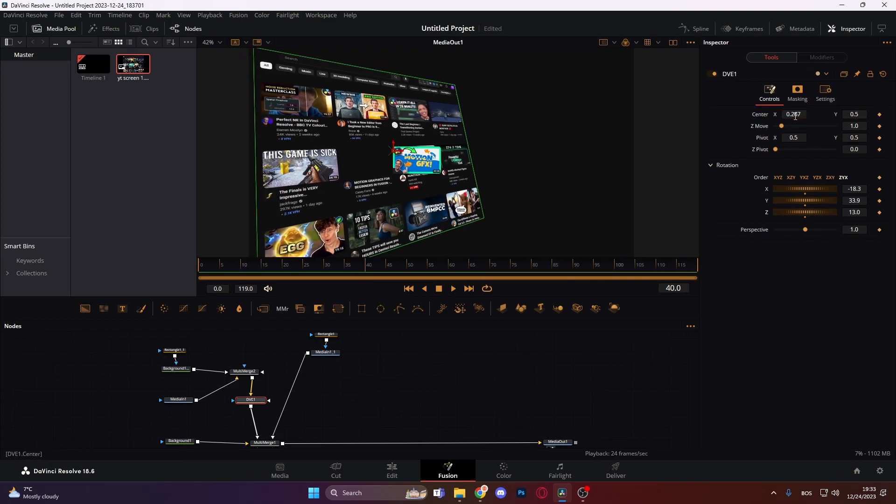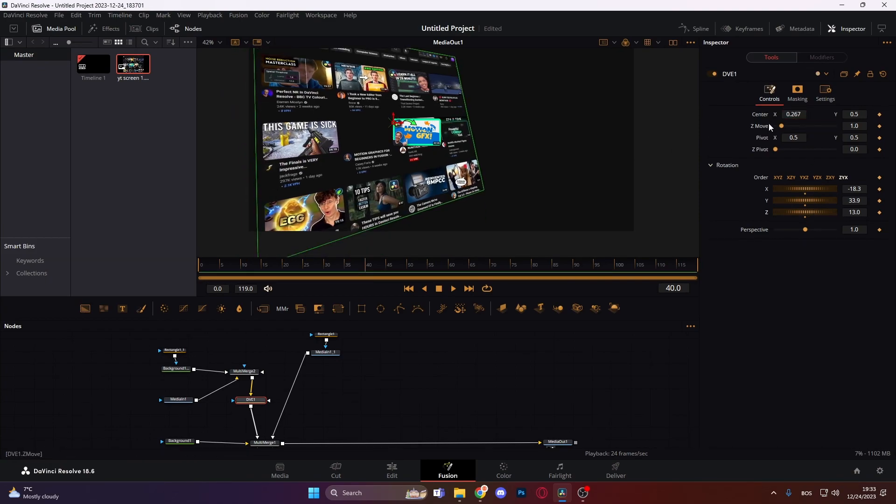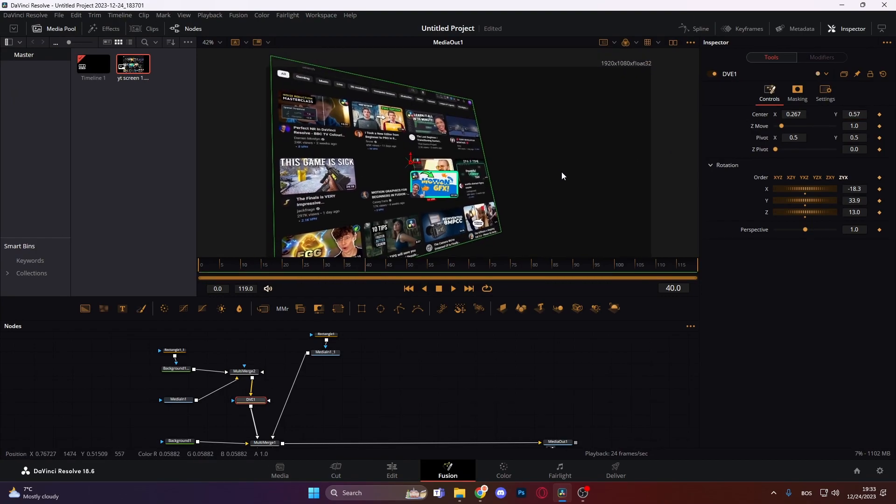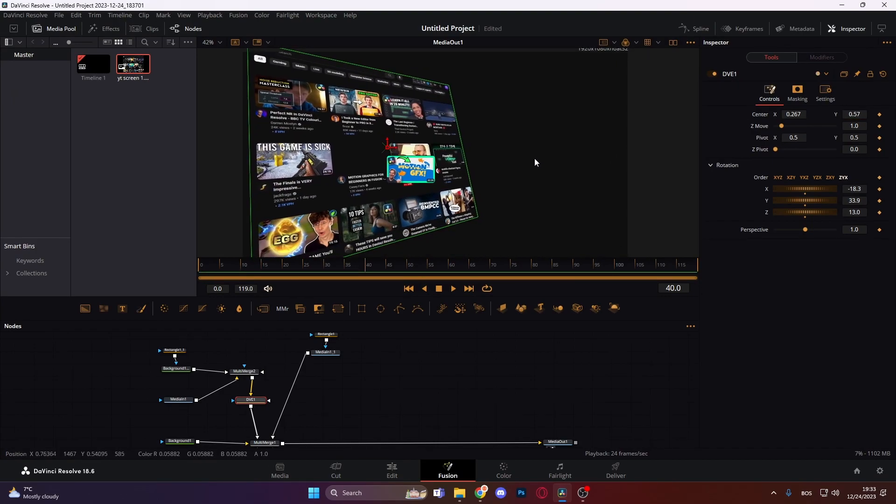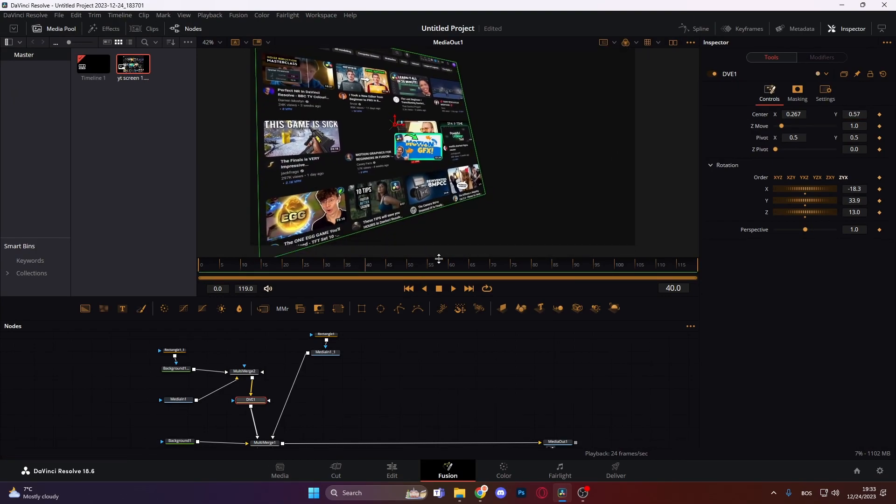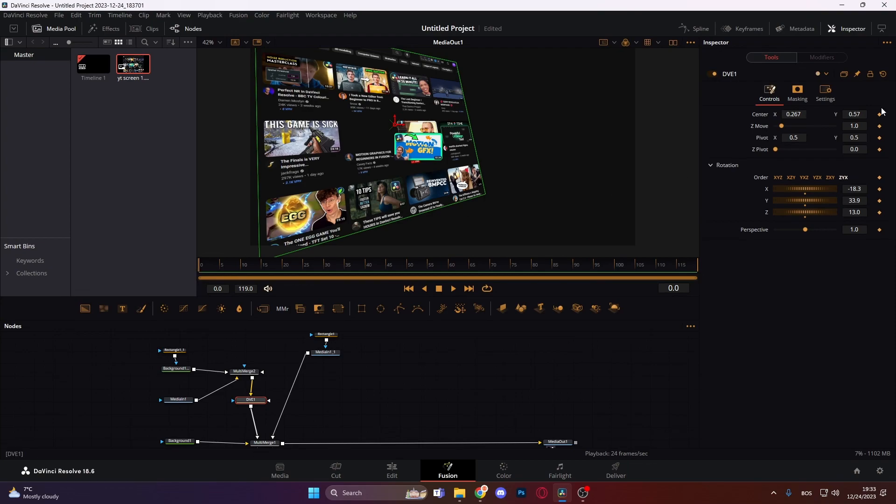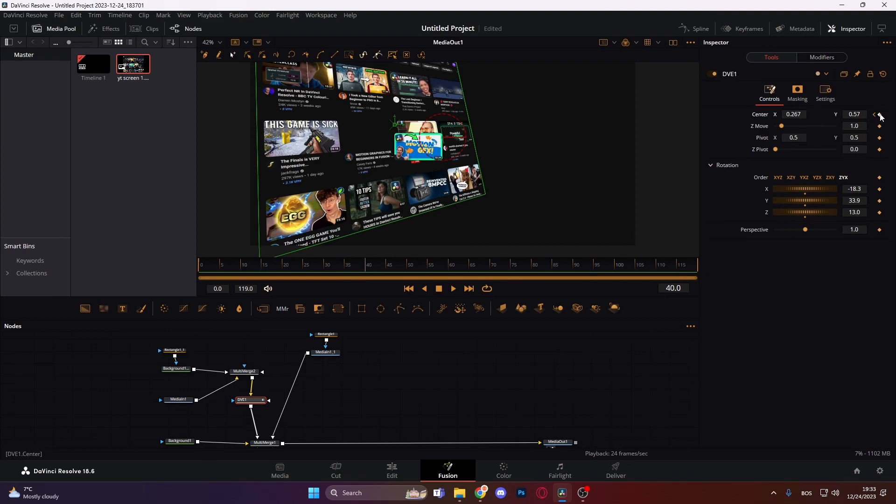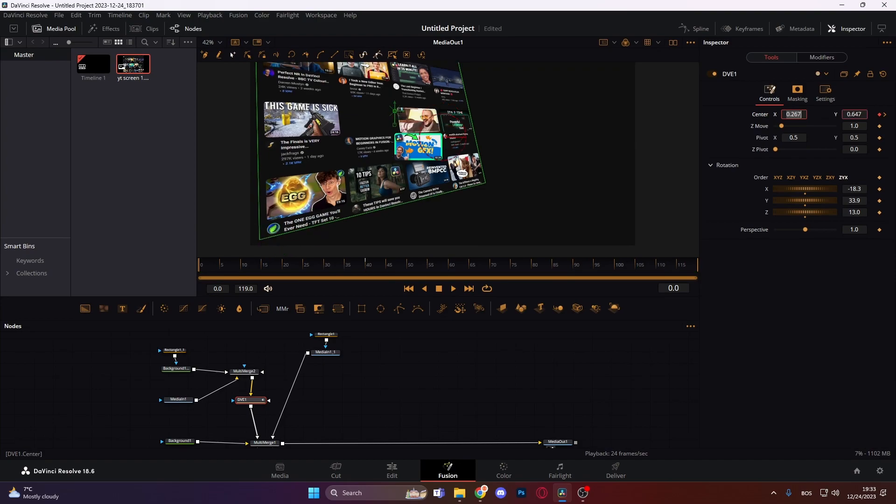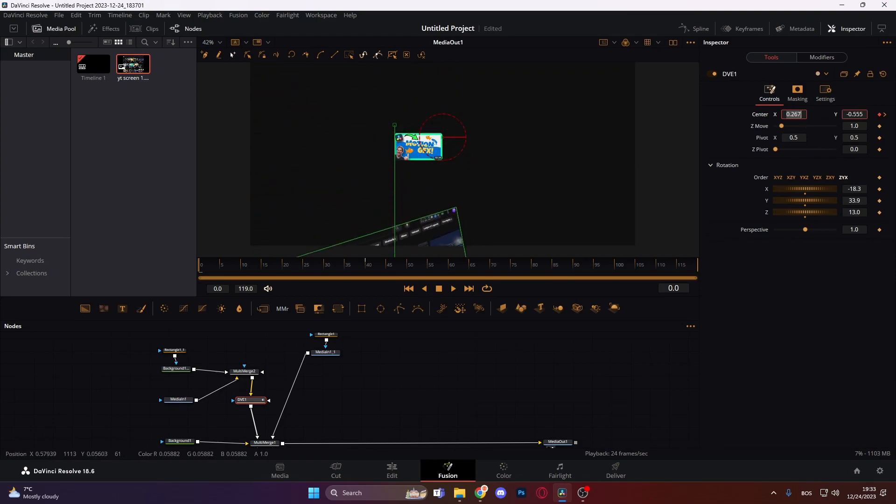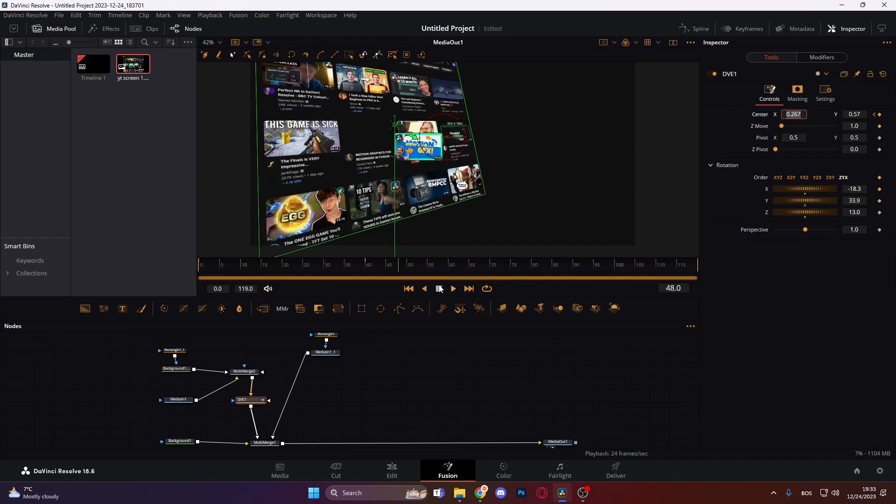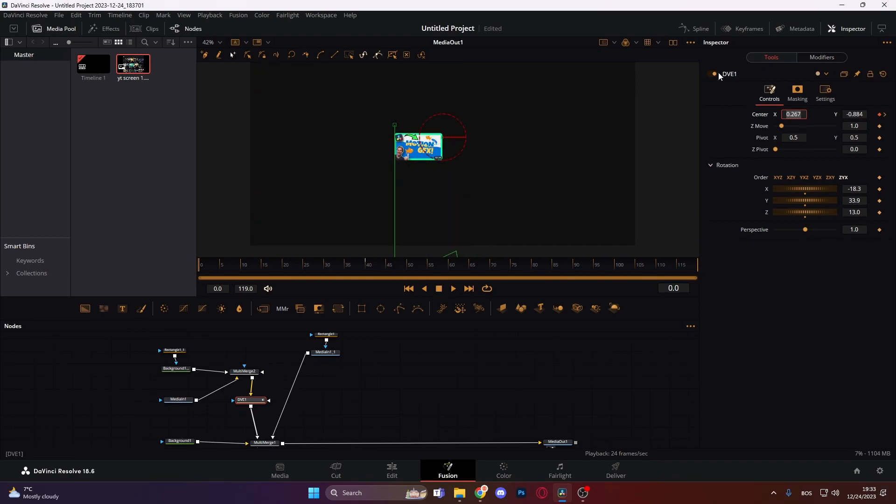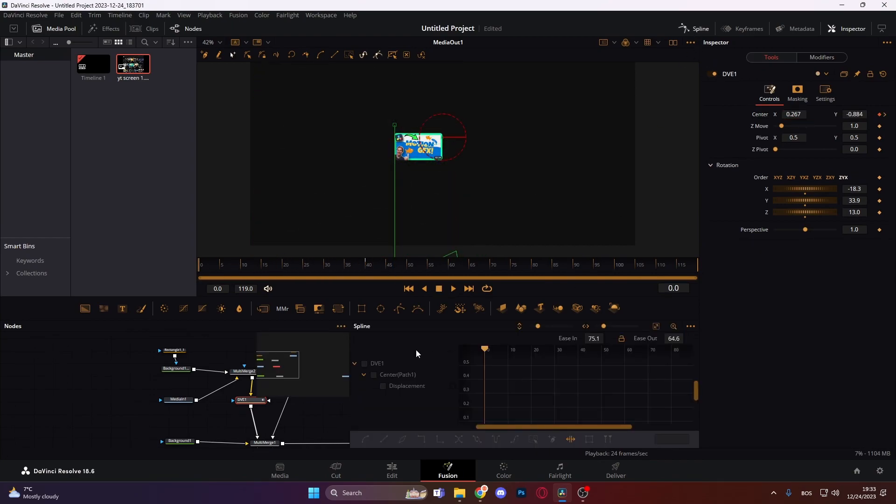So firstly, we can actually animate this coming in. So let's go to frame zero. Click the keyframe on the center. Go some 35 to 40 frames. Let's go to 40 frames forward. Click another keyframe. Go back and just bring it down on the y-axis so it goes down. And now it looks something like this, but we actually can make it even better.